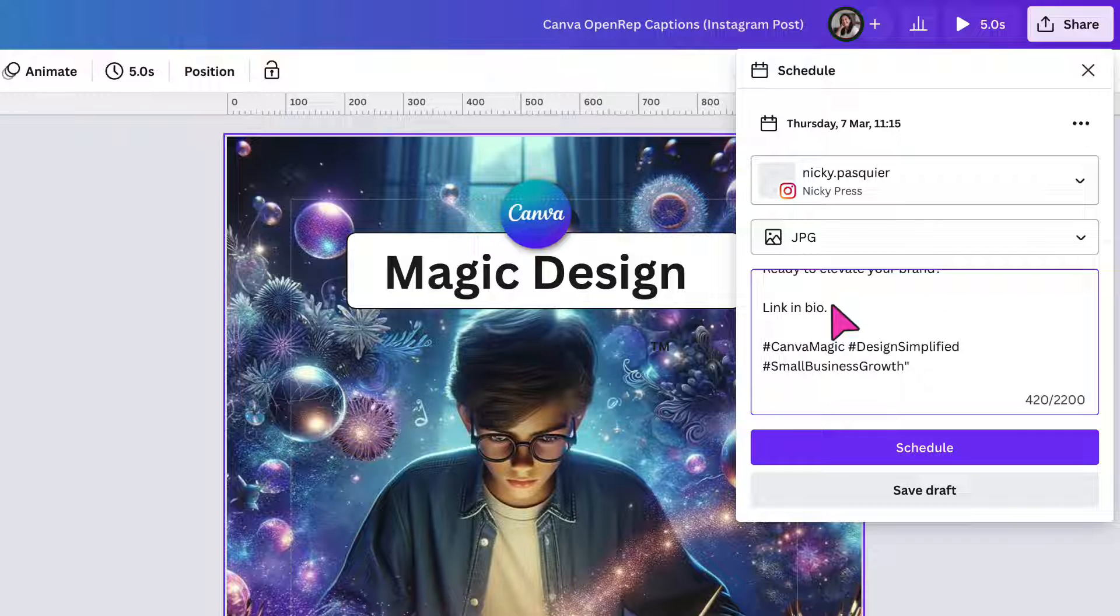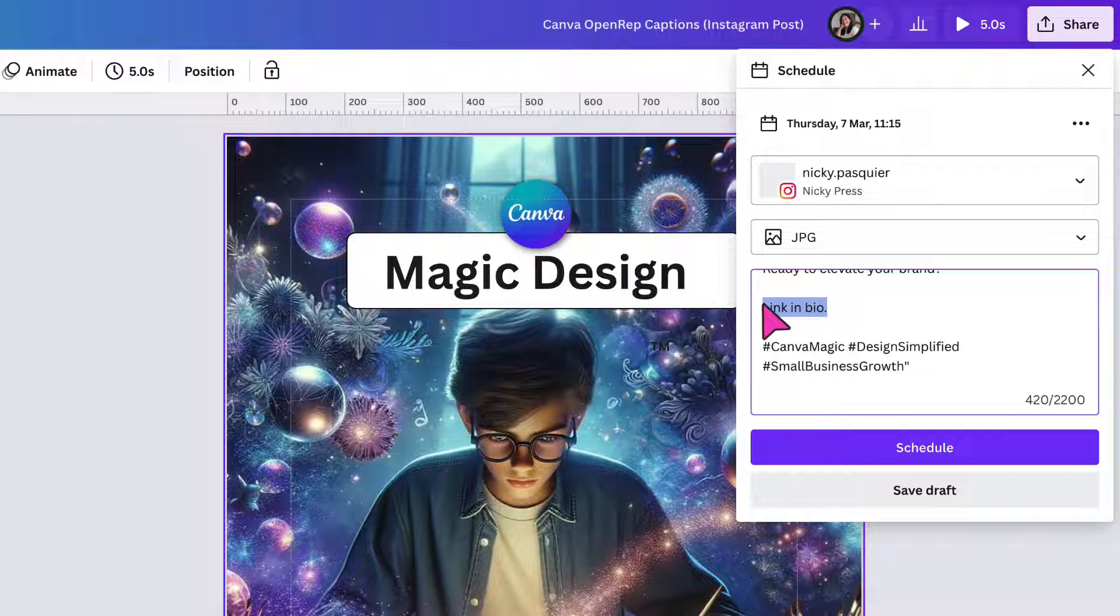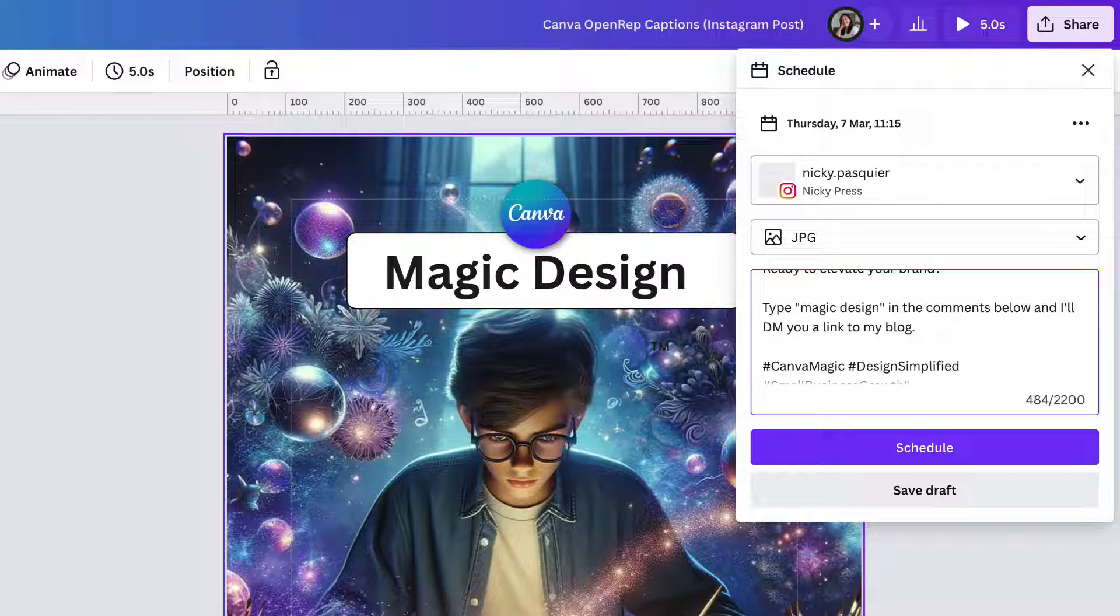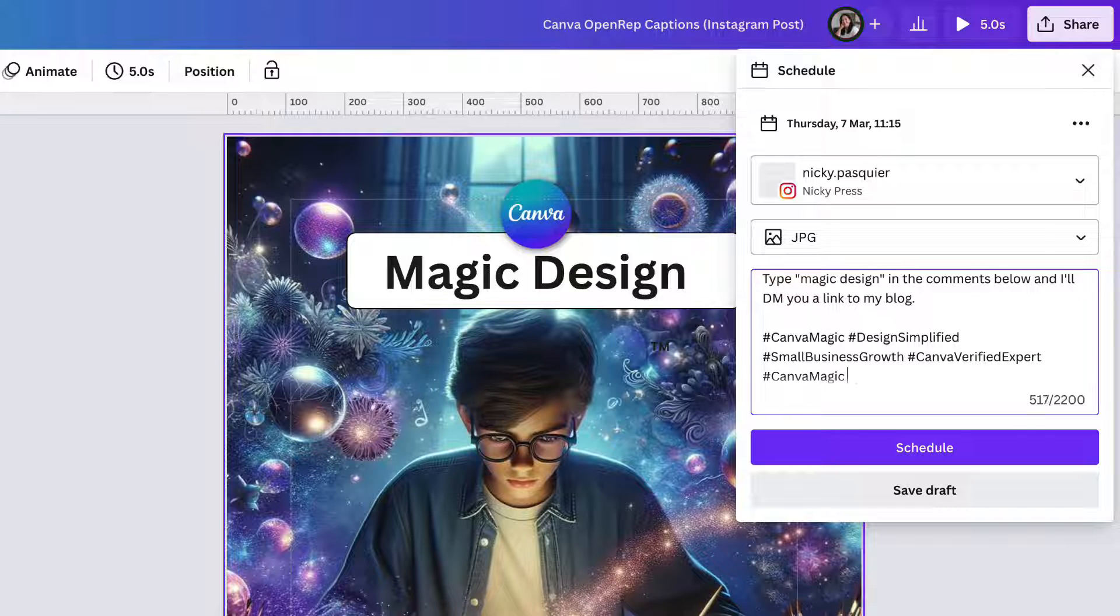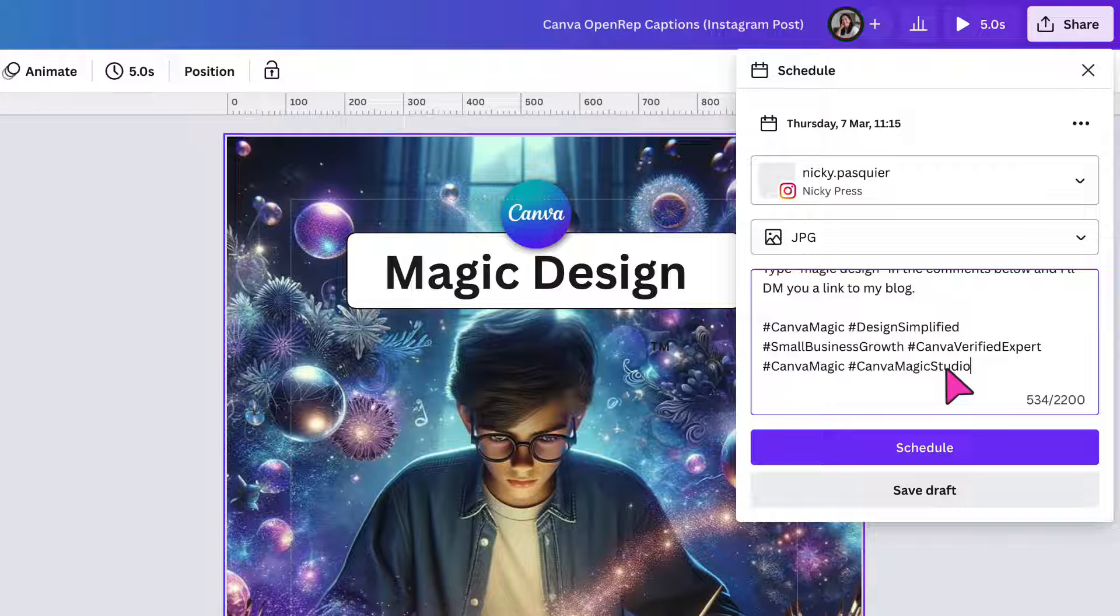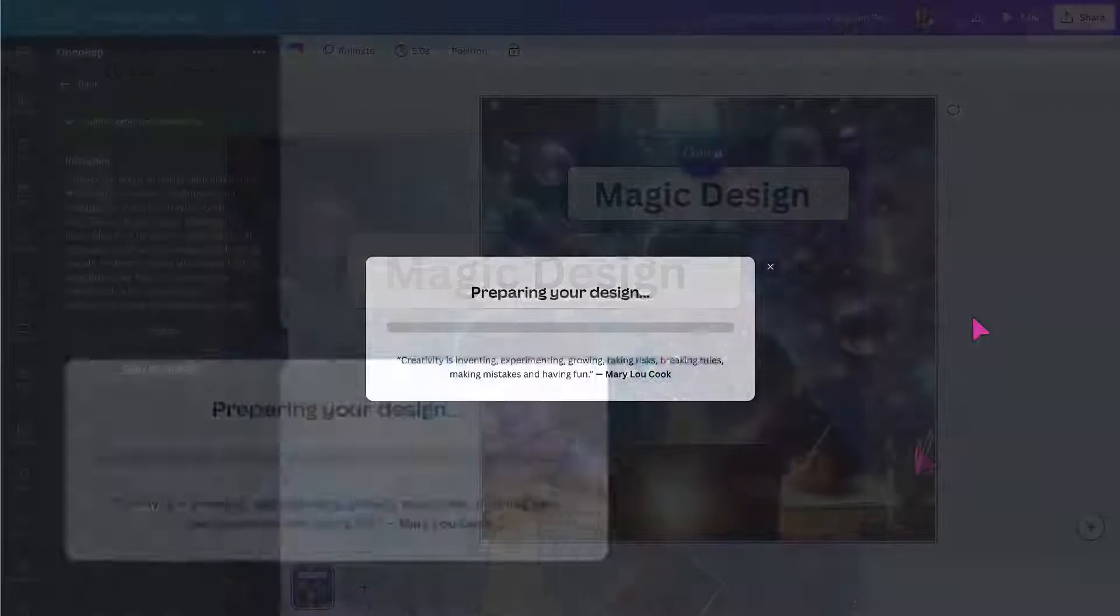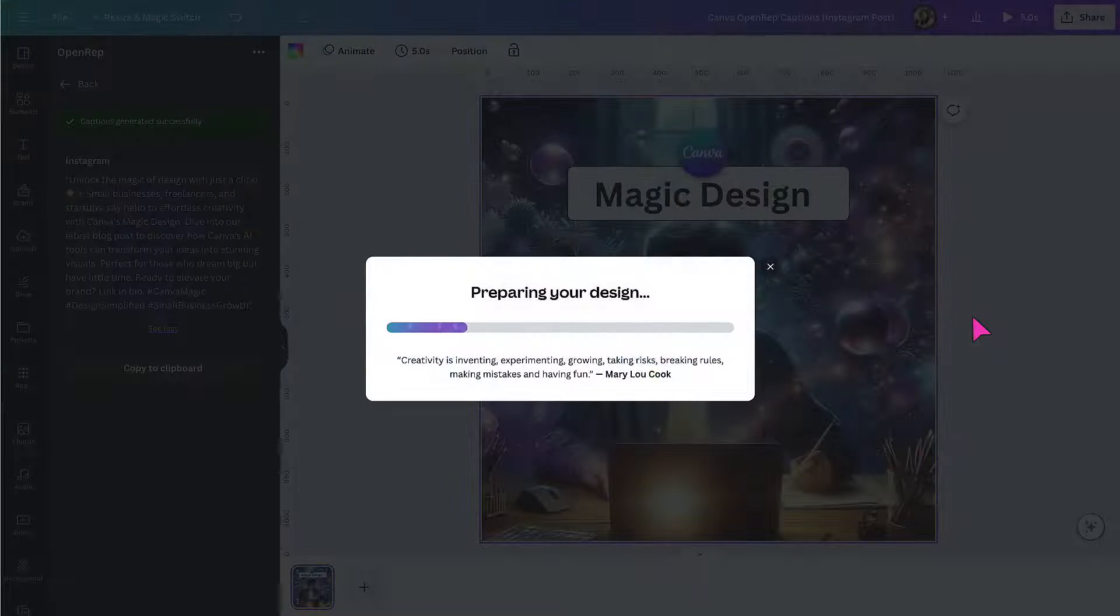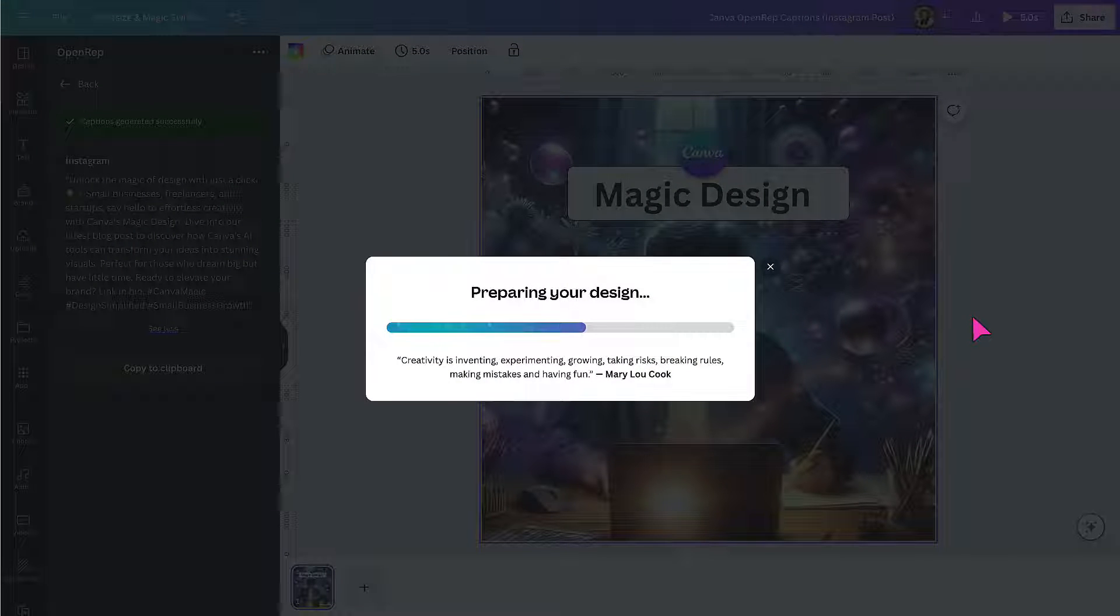And rather than the click the link in the bio call to action, I'm going to change that because I don't really think it works anymore. And I'm going to type something else. I'm also going to add some more hashtags as well. That's it. And all I've got left to do now is click on schedule. Canvas preparing my design just takes a few seconds to do.